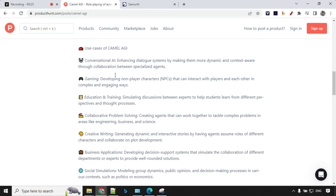Conversational AI: enhancing dialogue systems by making them more dynamic and context aware. Gaming: developing non-player characters that can interact with players and each other in complex and engaging ways. Then we have use cases in education and training, collaborative problem solving, creative writing, business applications, and social simulations.